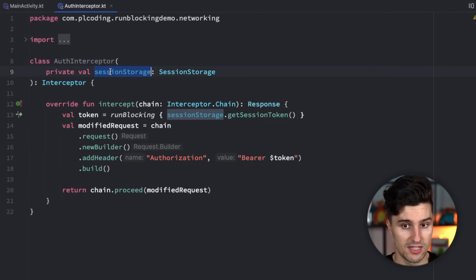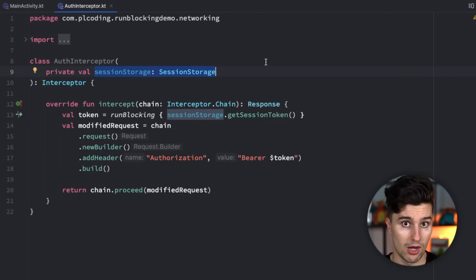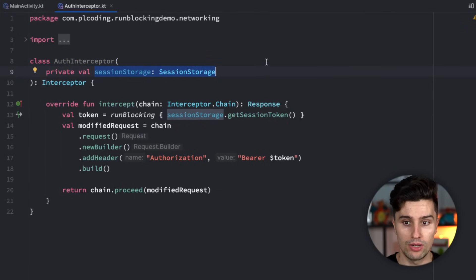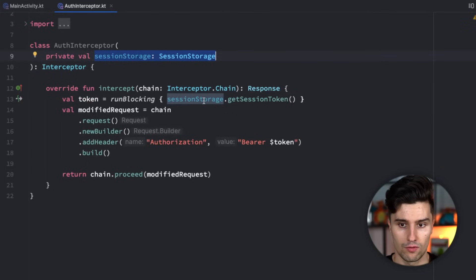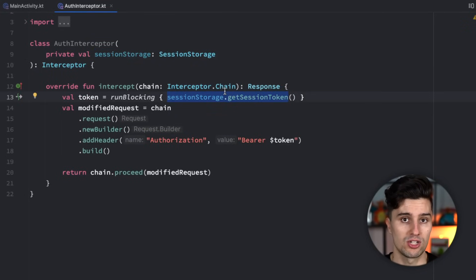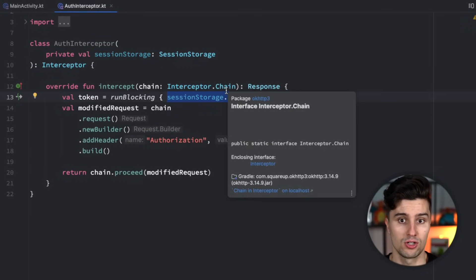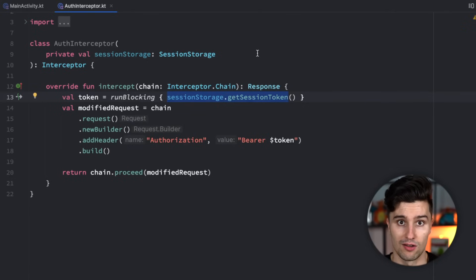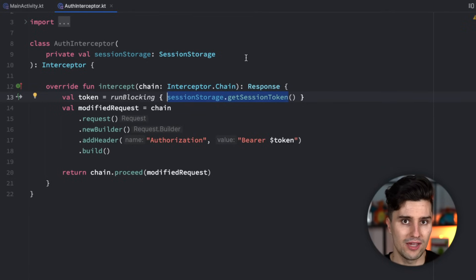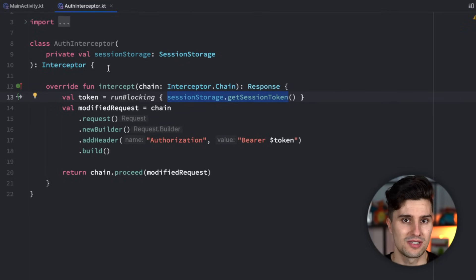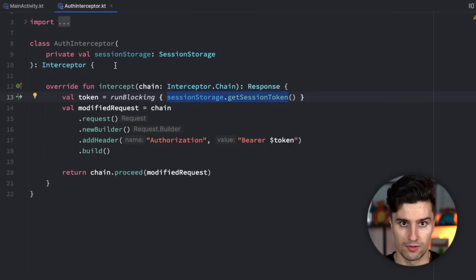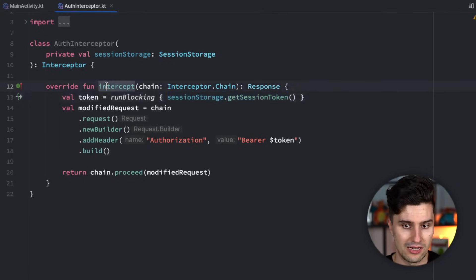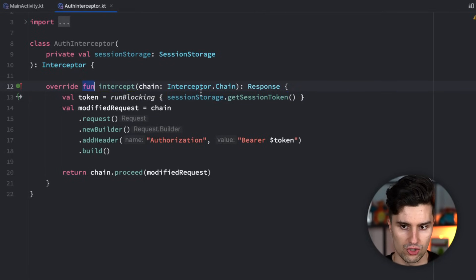And then we have some kind of session storage which stores our session token. When we want to make a request, we read that token from our session storage, which is just an asynchronous operation, an asynchronous function. So we would need to execute that in some kind of suspend function. However, the way OkHttp works and retrofit works is these interceptors don't work with coroutines, or they at least weren't built with coroutines. You can see this intercept function isn't really a suspend function.